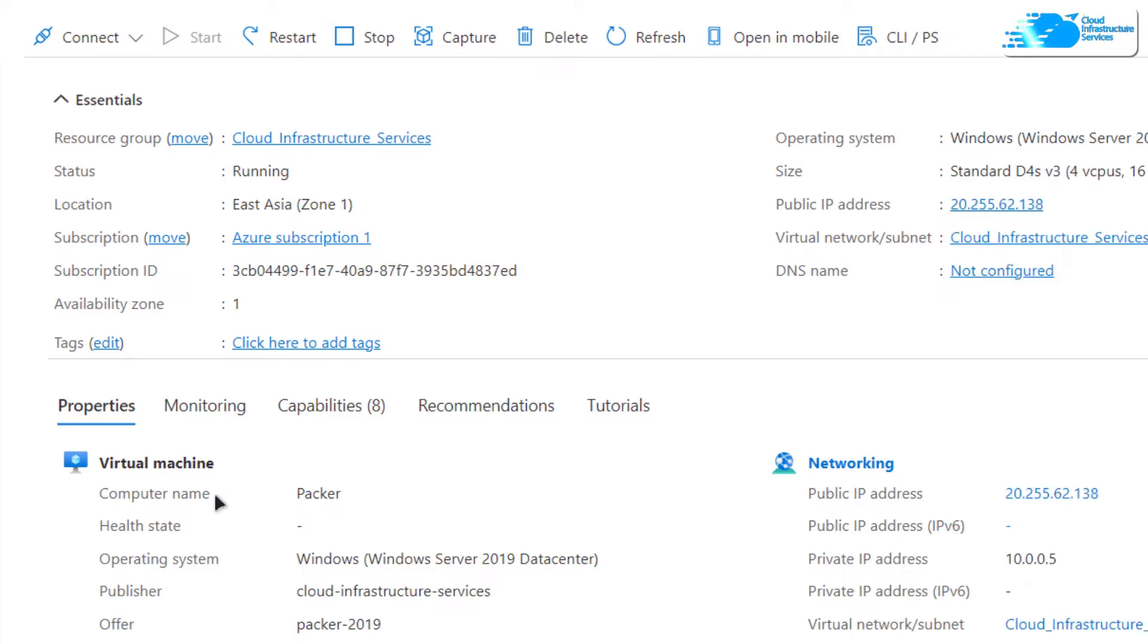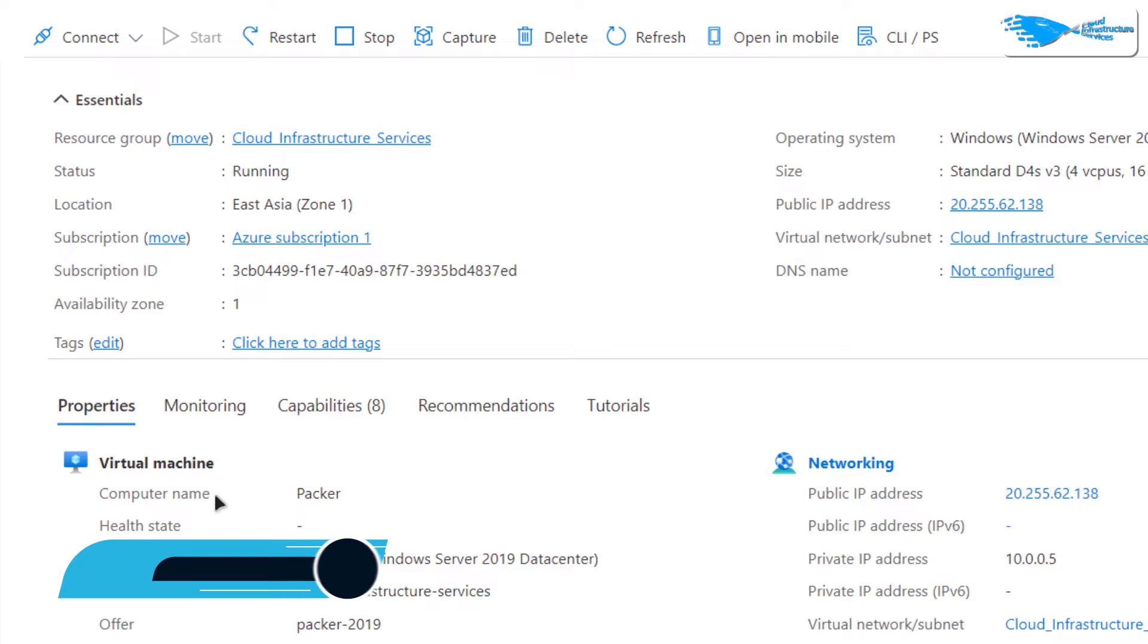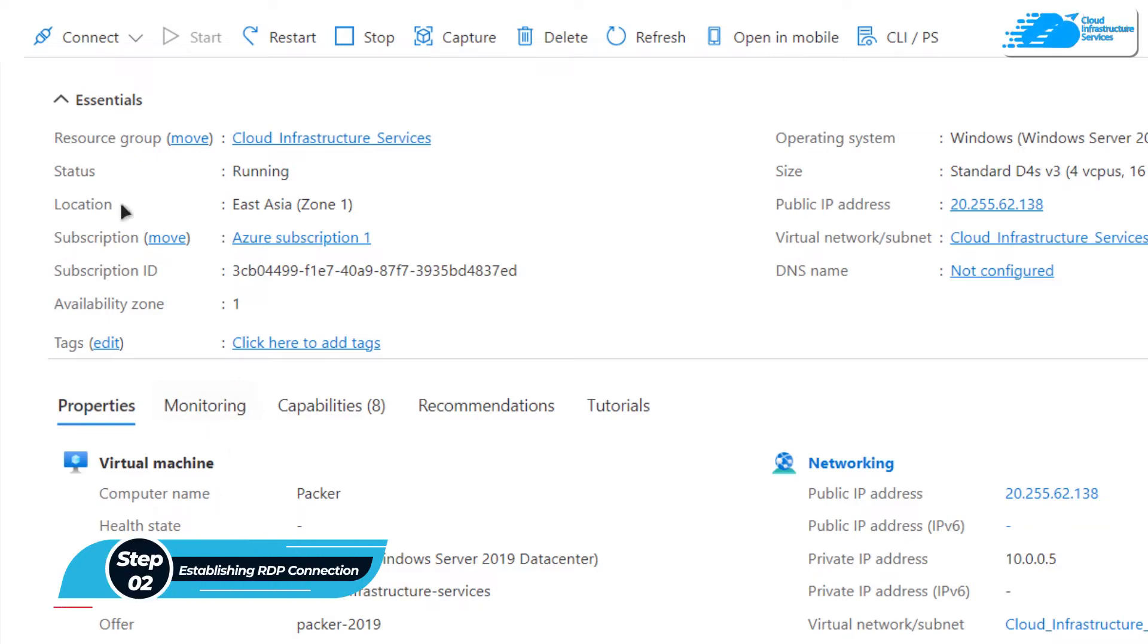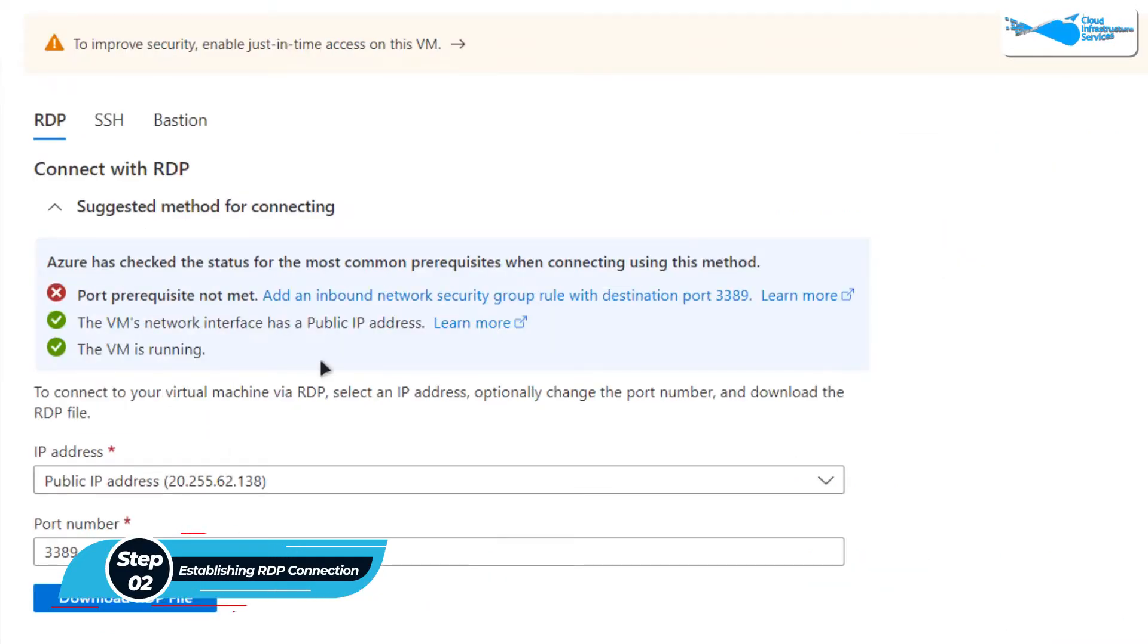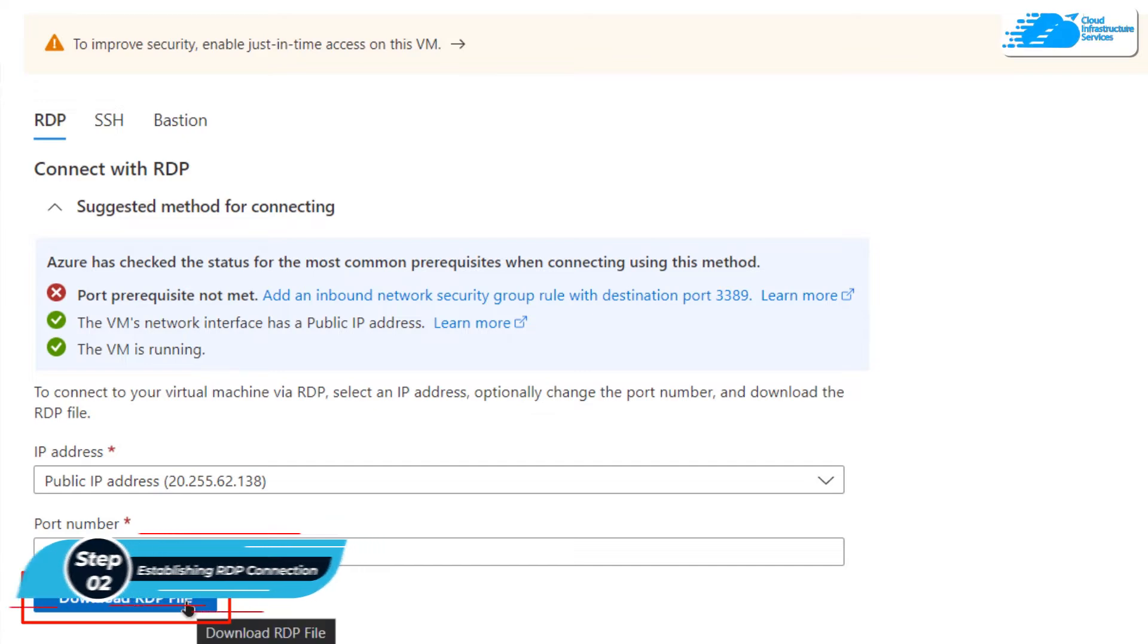What we want to do is connect to our virtual machine using an RDP connection. For that, click on connect, choose RDP, and then click on download the RDP file.